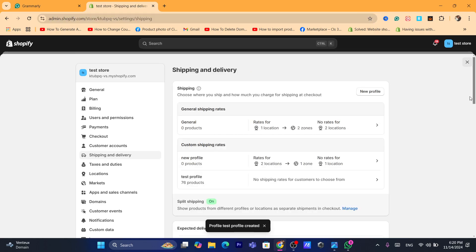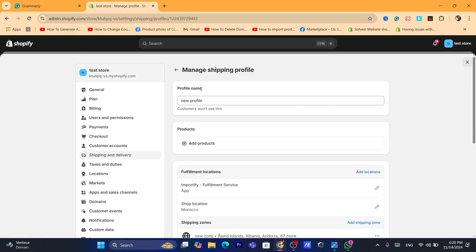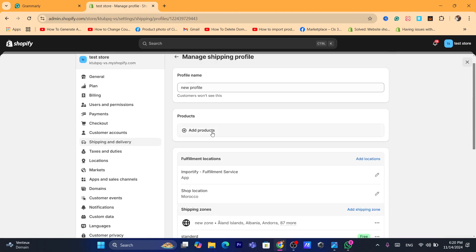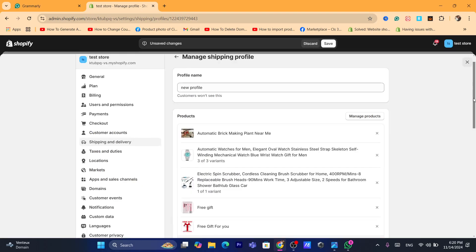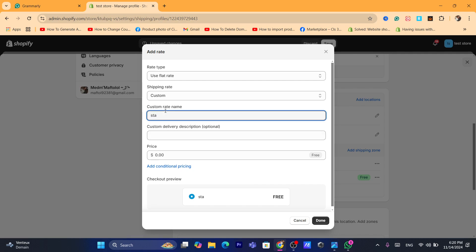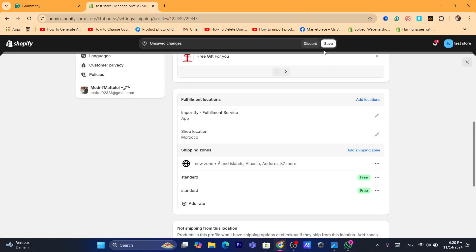After that, as you can see, there is the new profile location you named. Click on it and select Add Products — select all products and click Done. Scroll down and click on Add Rate. Select Custom Standard rate name, enter your standard rate name, add the shipping price, click Done, and click Save.